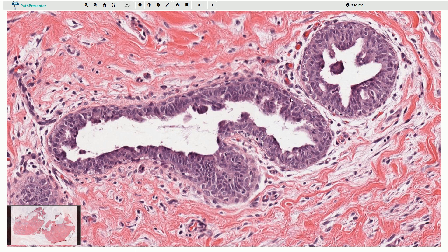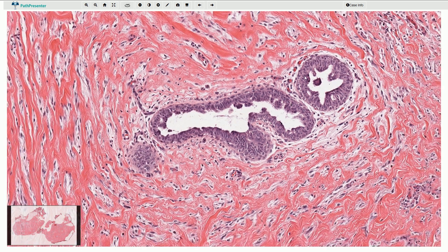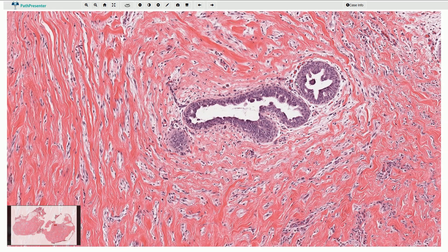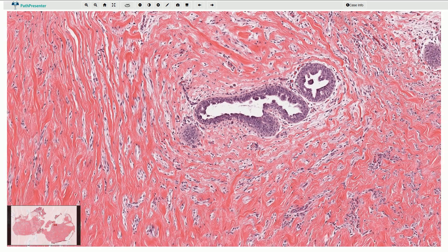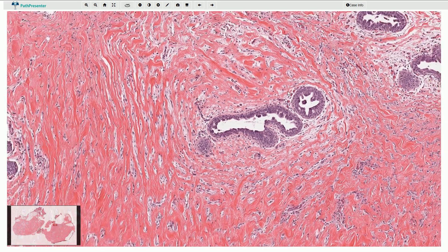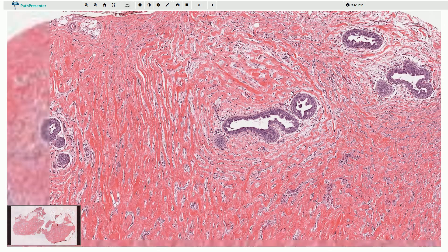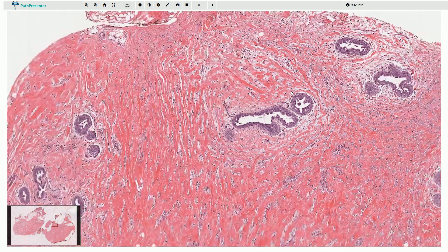So what is it? Is it some carcinoma in situ or even invasive carcinoma with a desmoplastic reaction? Well, not really. The most important clue to the right diagnosis is the fact that we are looking at male breast tissue. So this is a typical appearance of gynecomastia.